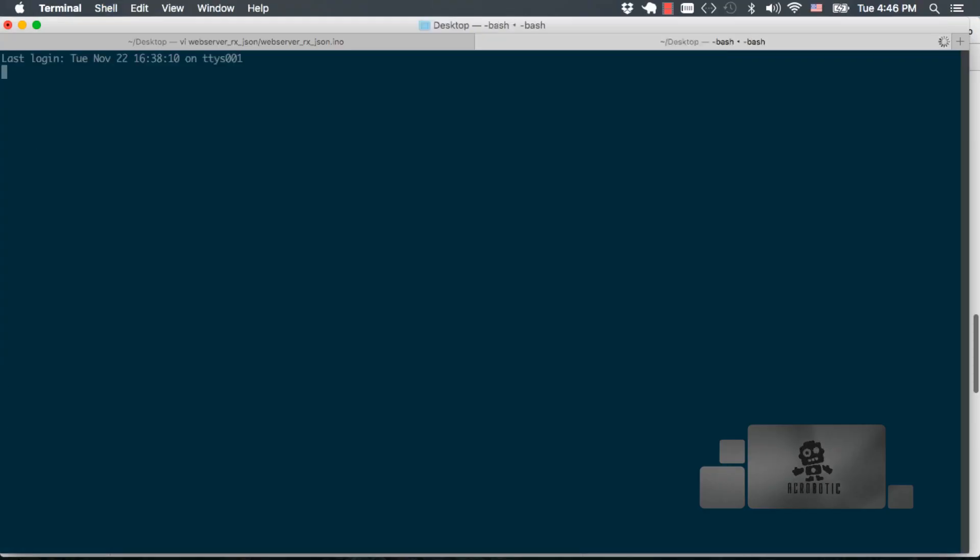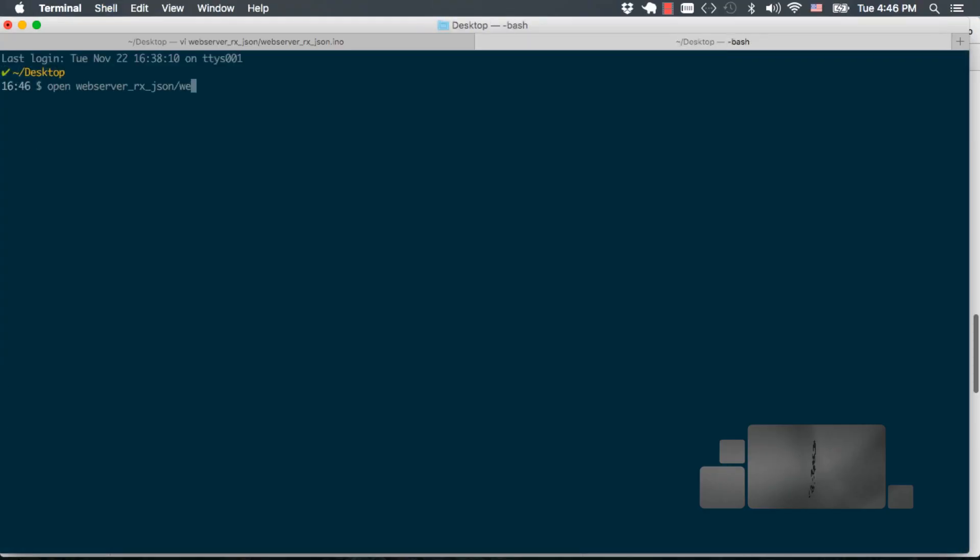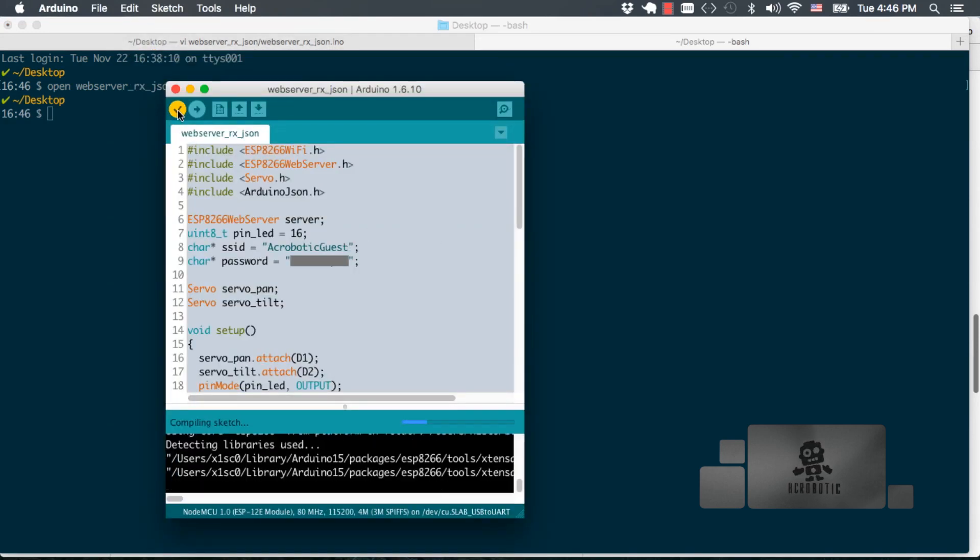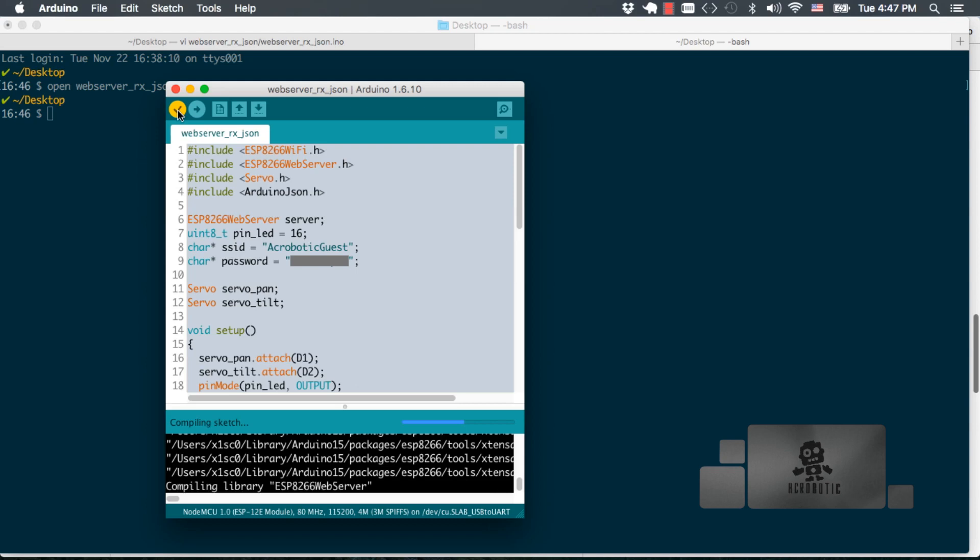We should be ready to test things out, so I'll go ahead and open that file in the Arduino IDE and compile it. With the code compiled, we're ready to test things out on our breadboard.